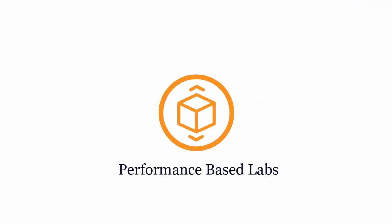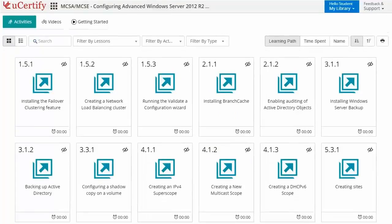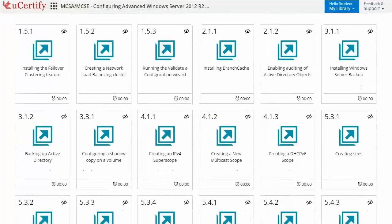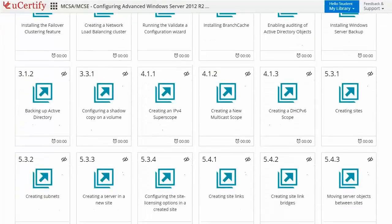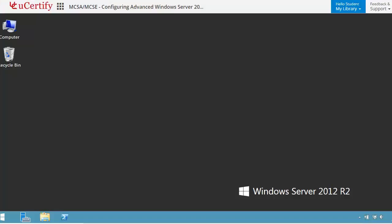Performance-based labs simulate real-world hardware, software, and command line interface environments. It provides a comprehensive way of learning through 26 video tutorials and more than 32 performance-based labs. Like here, in this task, you need to configure the ADFS server.